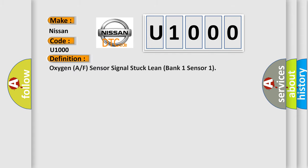The basic definition is: Oxygen A/F Sensor Signal Stuck Lean Bank 1 Sensor 1.